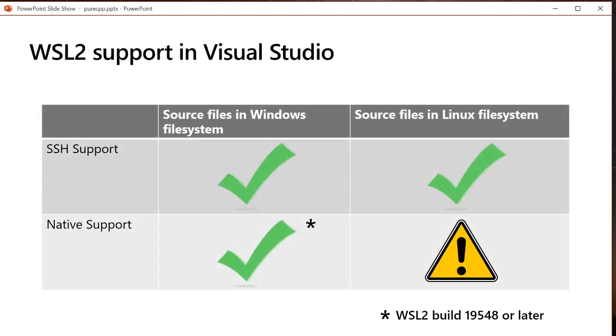And then quickly, WSL2 works in Visual Studio, except you cannot yet use our native support if your source files are stored in the Linux root file system. And the C++ team blog is where you should go for updates on that.